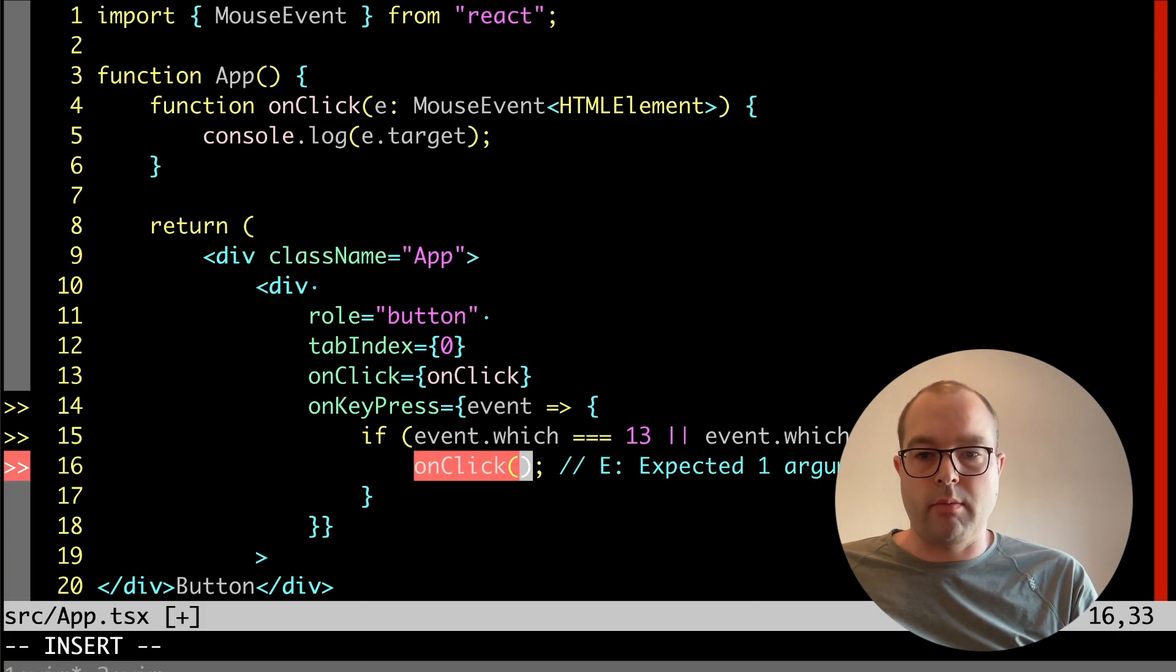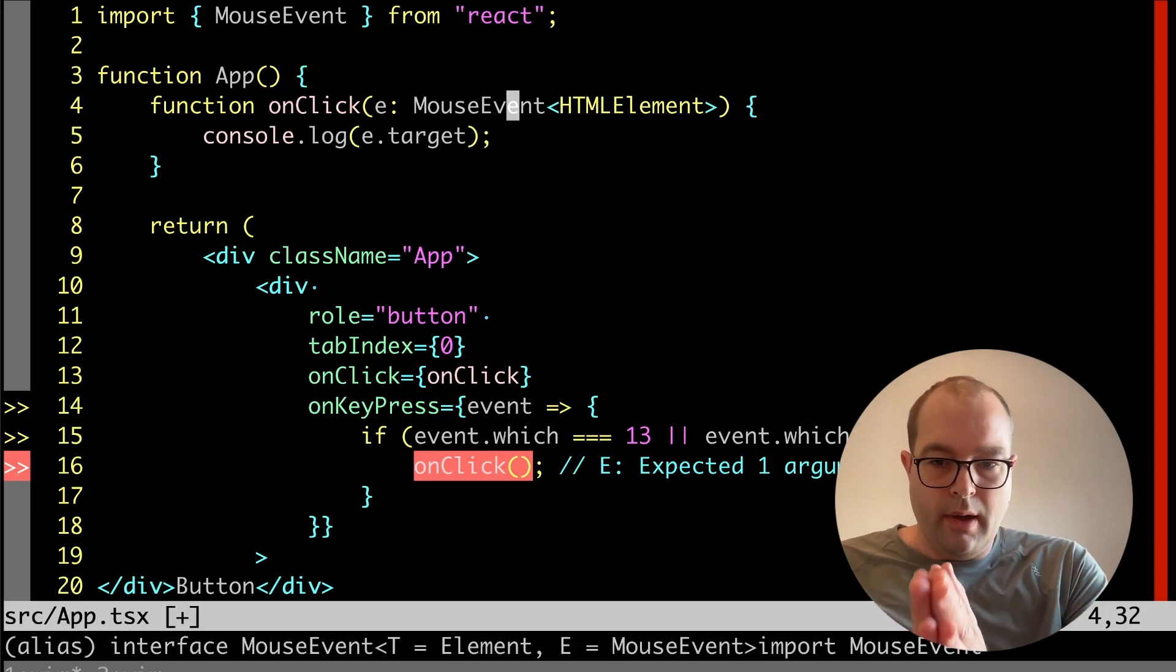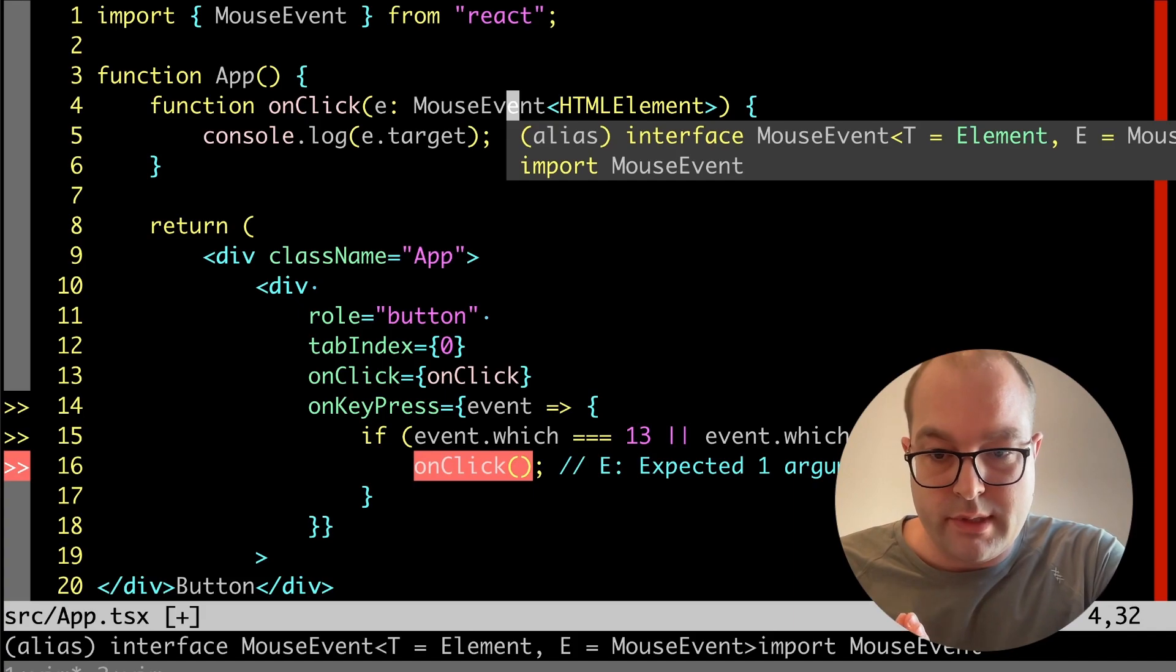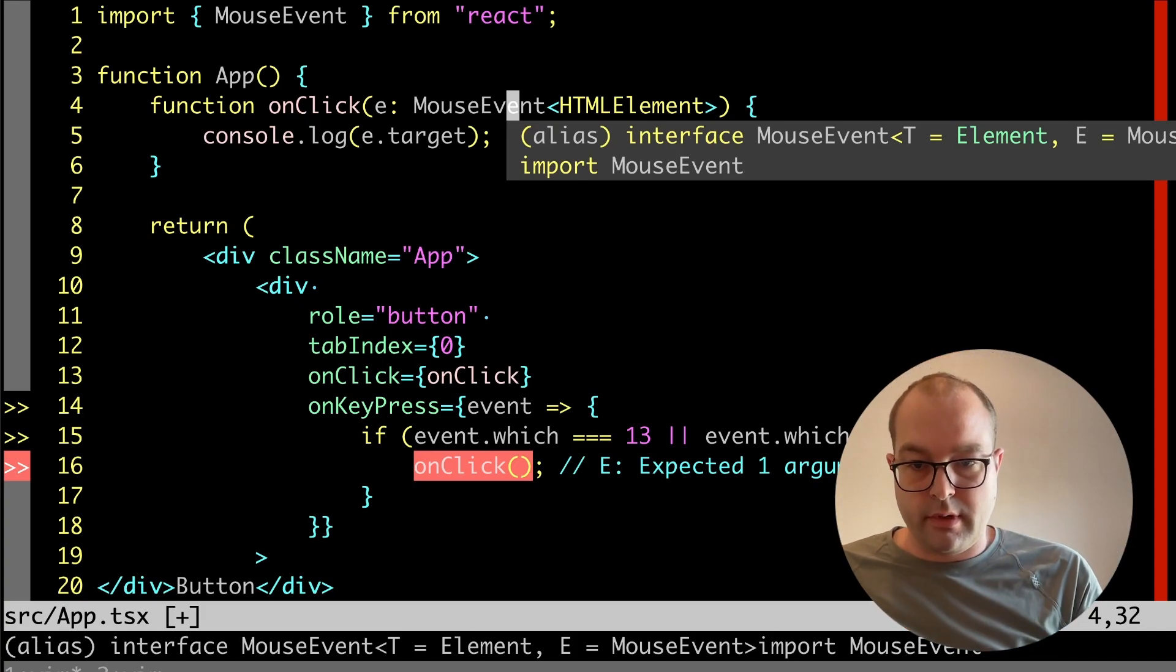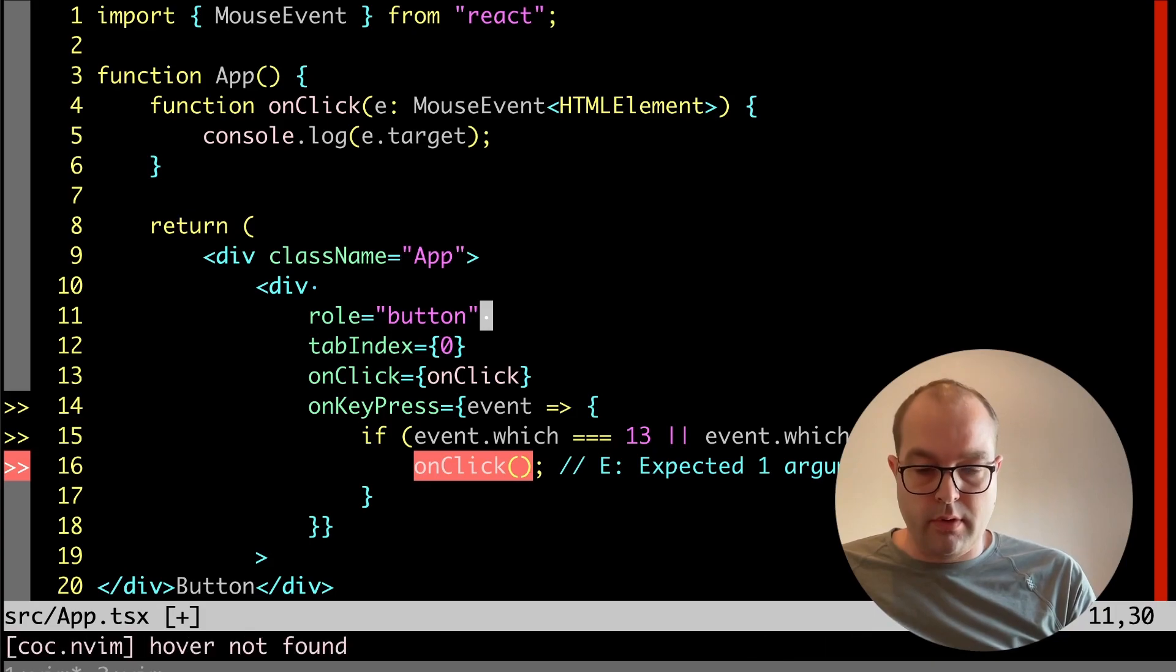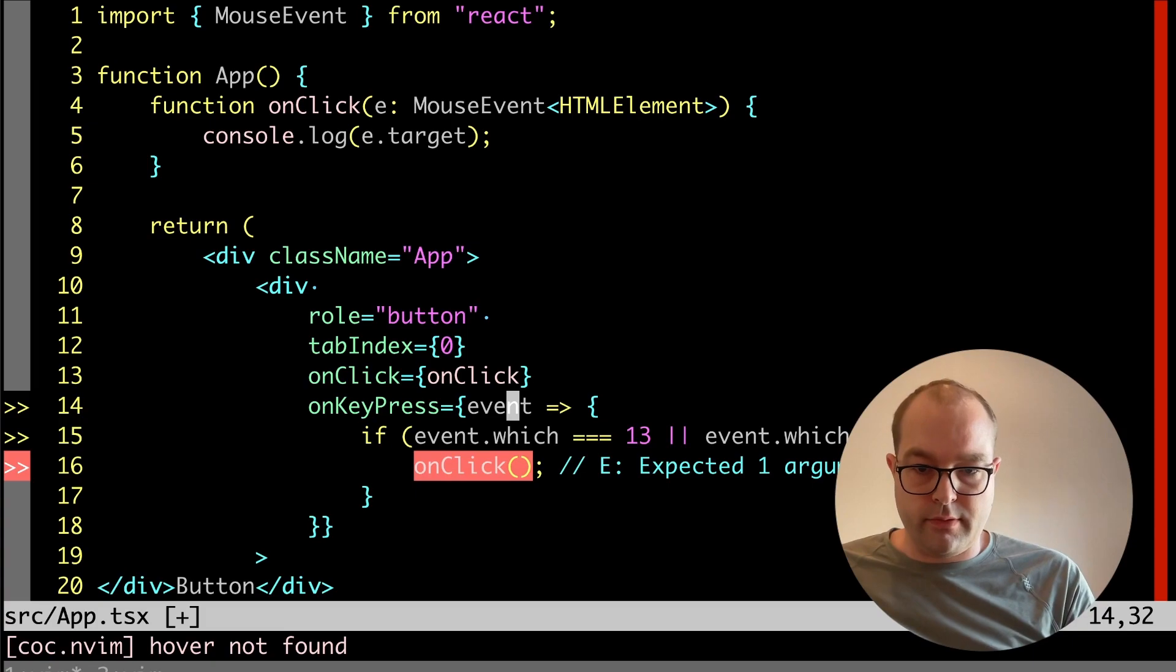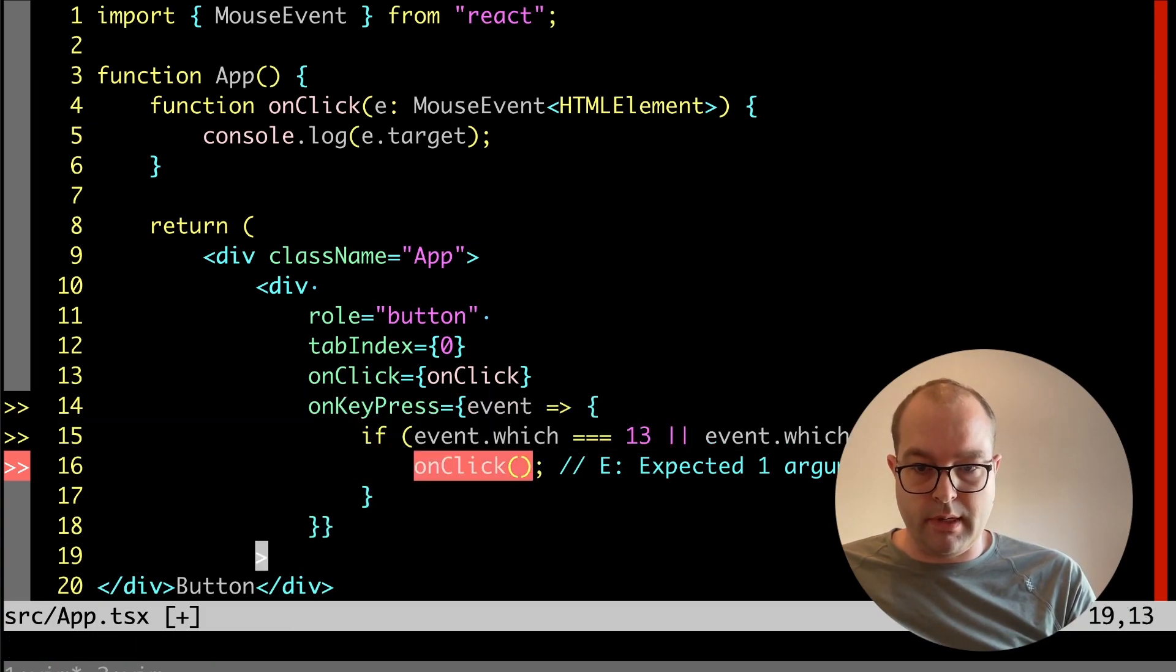This is really cool though because we're seeing a couple of compelling results. We've added an accessible role via ARIA role, we've added a tabIndex of zero, we've got it on key press for enter and space.